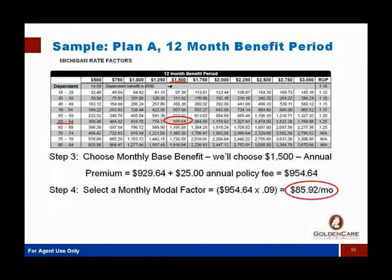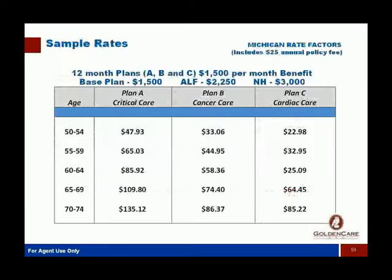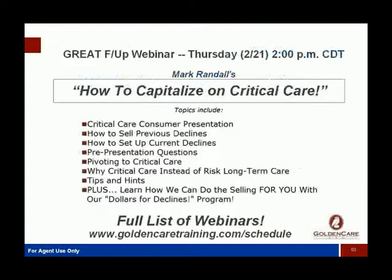That's how easy it is — a great, strong, powerful product but very, very easy to calculate rates because there aren't a lot of moving parts. You can see some sample rates to show how affordable this plan can be for your clients.